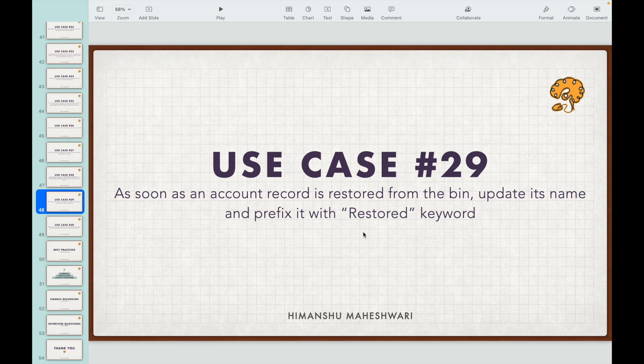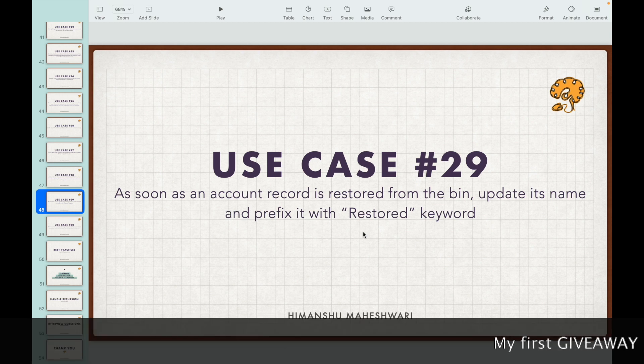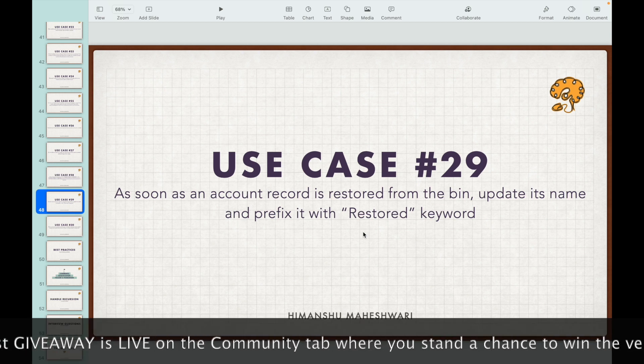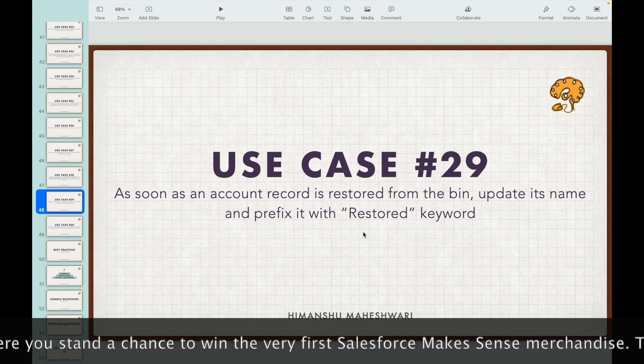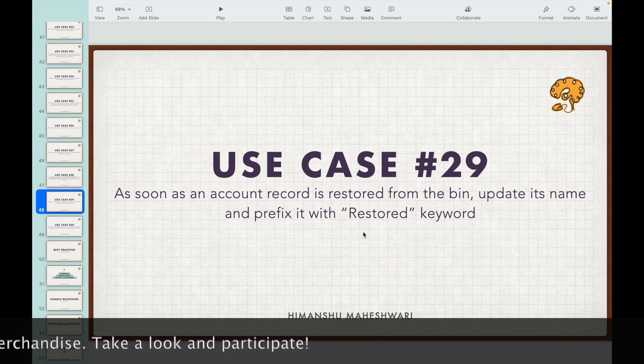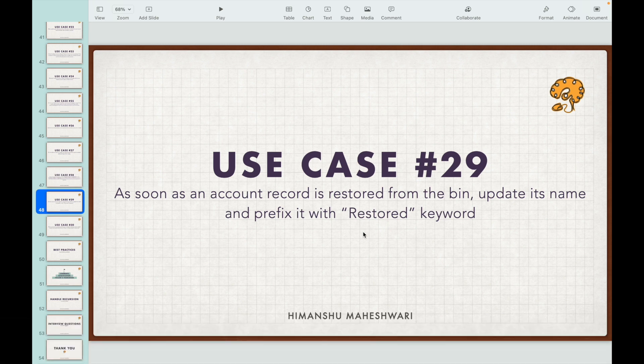The important question is: what context should it be — before or after? With undelete events there is no 'before undelete', because you never know when you will be undeleting. The context is not available until after you click the button, so the only event available in the undelete context is the after undelete option.